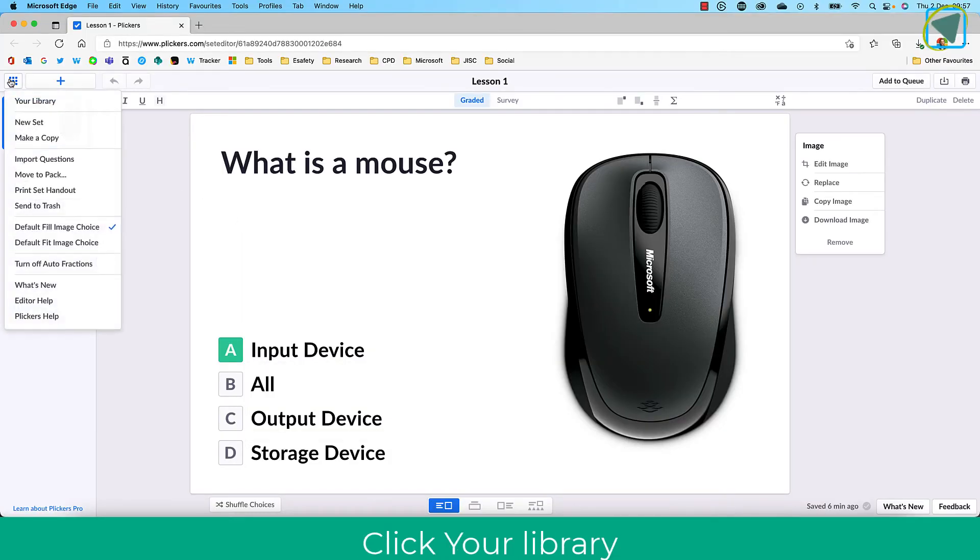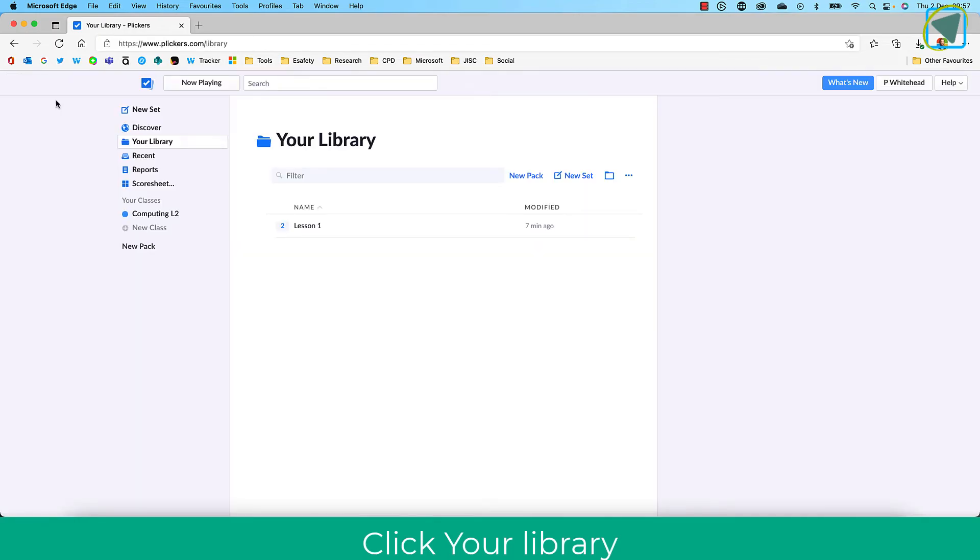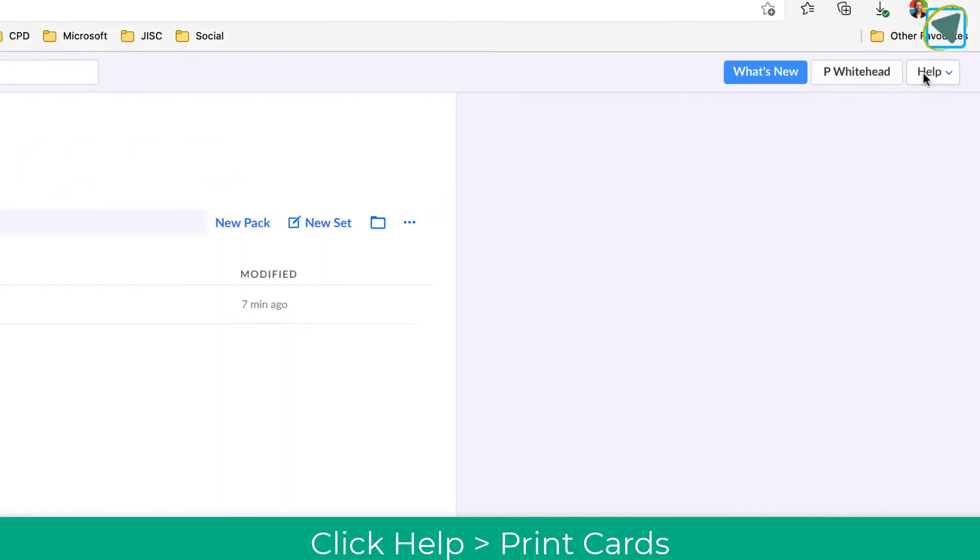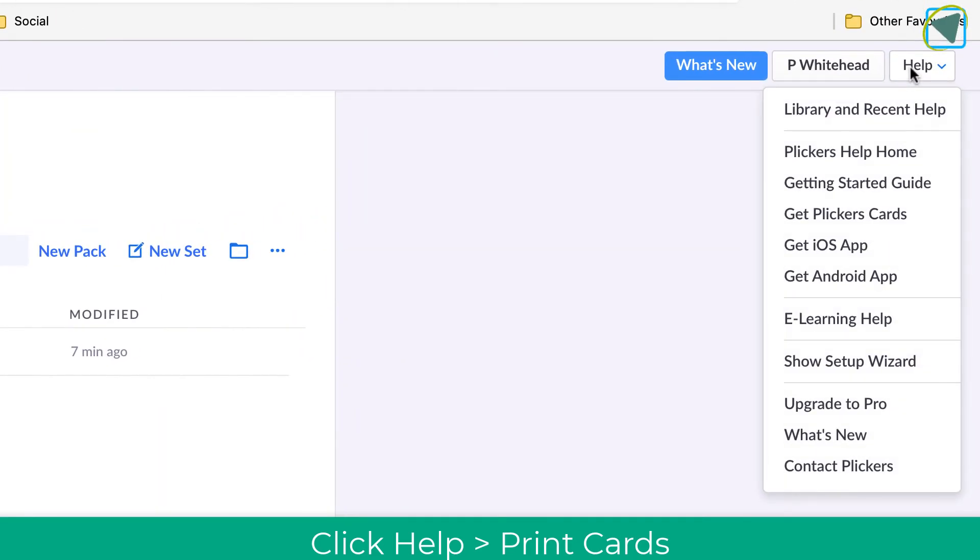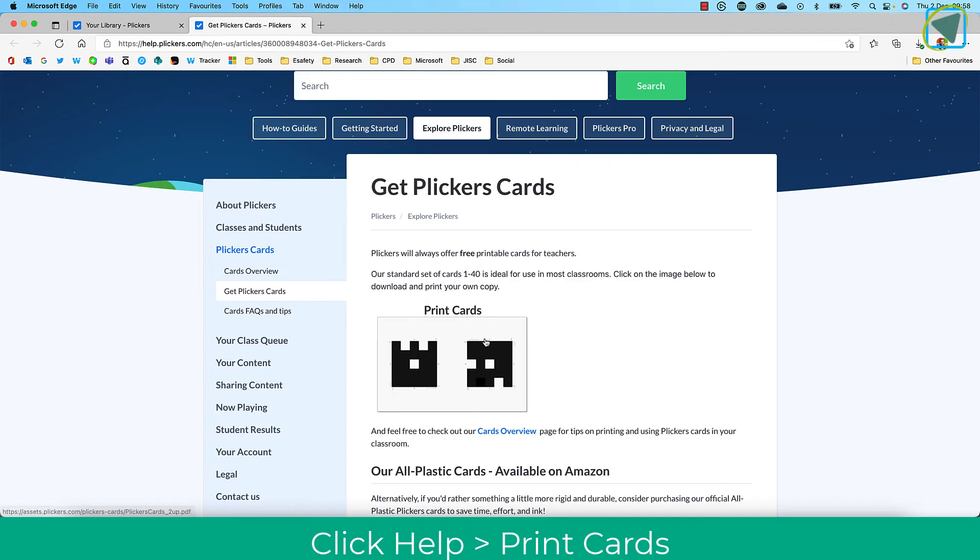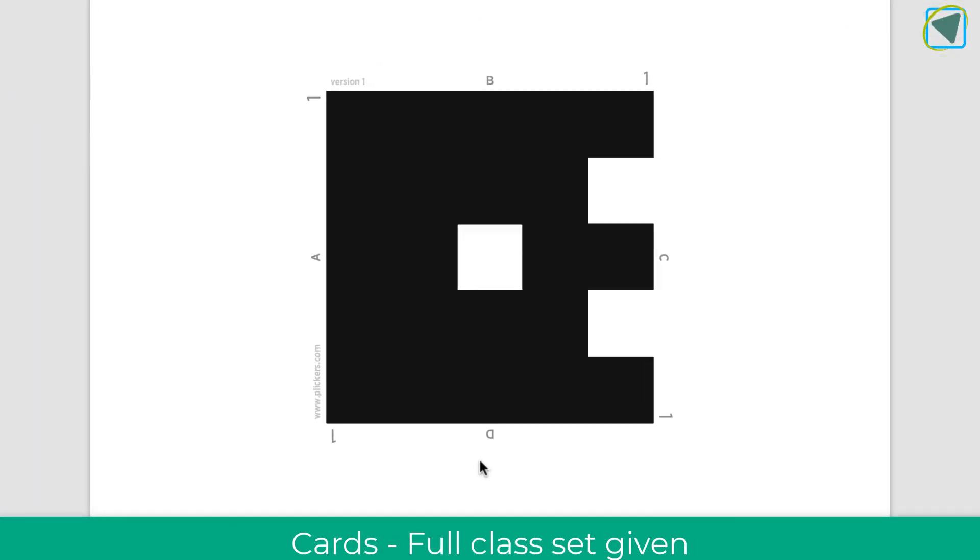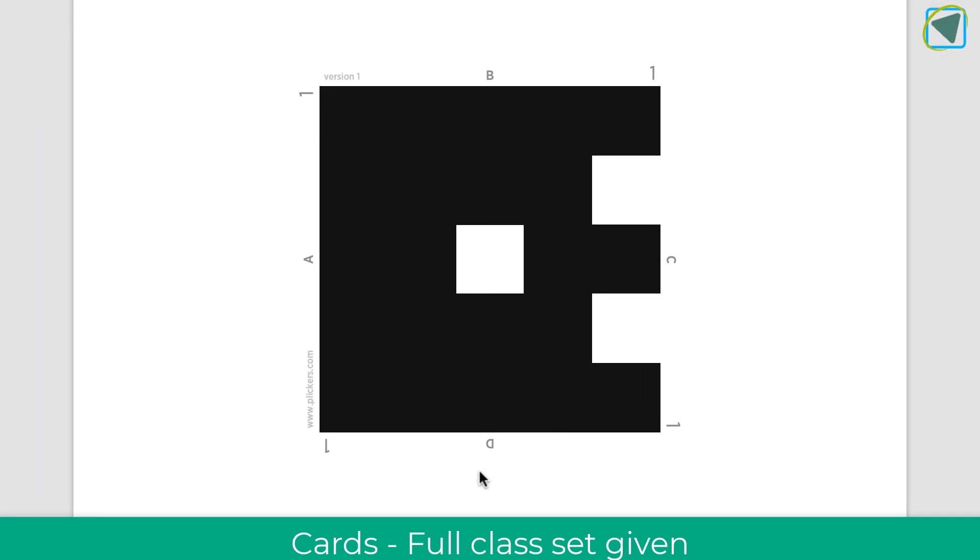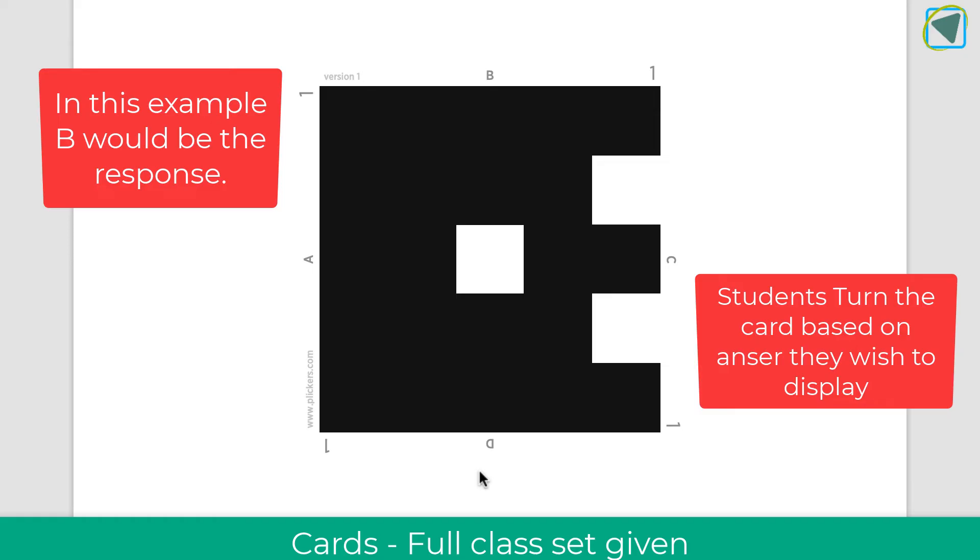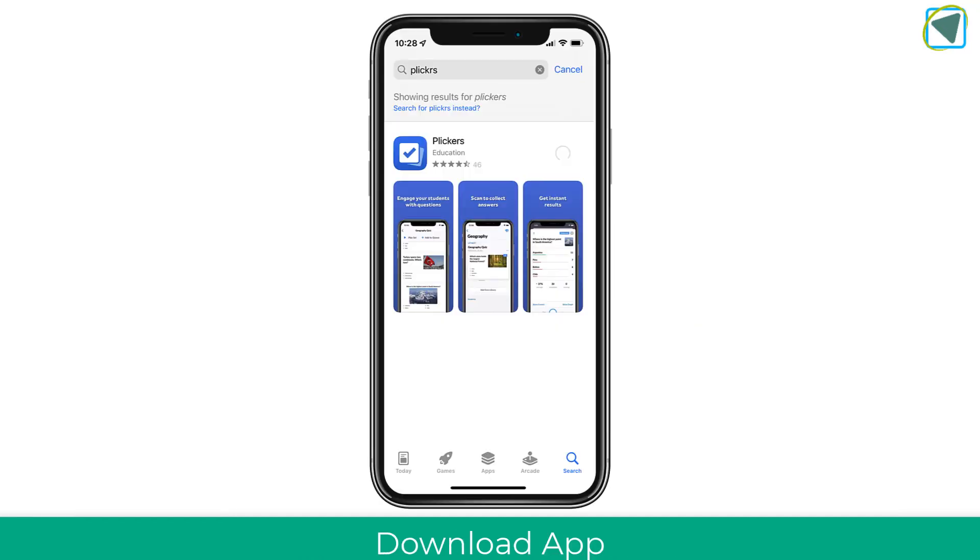Once we're happy, we're going to go back to our library. We're going to use the main Plickers now. From here, you're going to select the lesson. First, I'm going to create my Plickers cards, so I'll choose help and then print out my Plickers cards. You can buy these or print them, which is absolutely fine. You'll see at the top there'll be the answer related, so for example B, A, C, or D, and the number. Whichever way the students point this up is the correct answer.